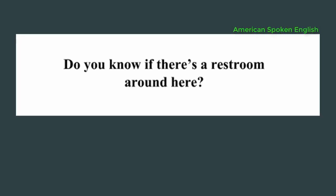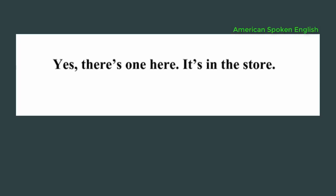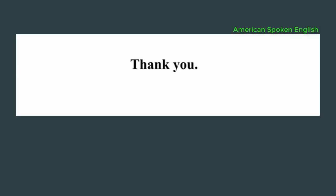Do you know if there's a restroom around here? Yes, there's one here. It's in the store. Thank you. Bye. Bye-bye.